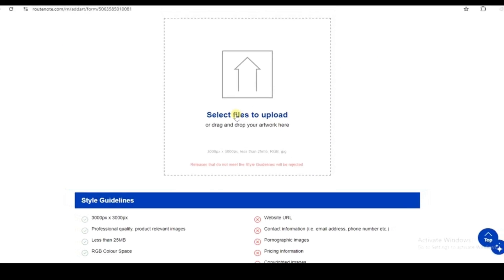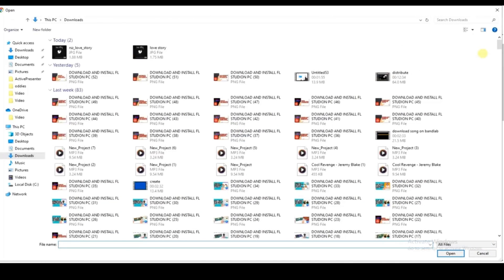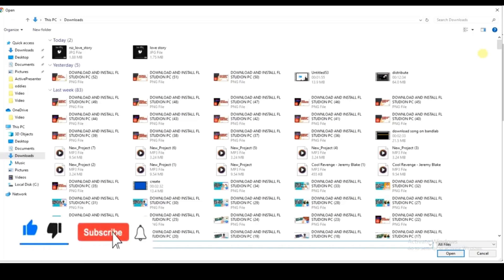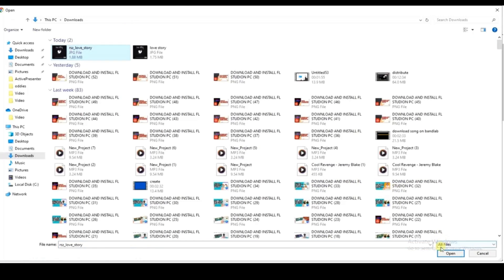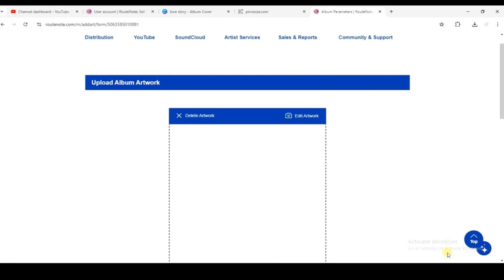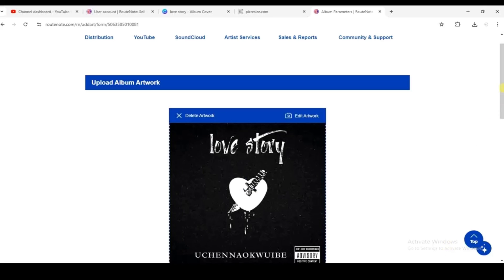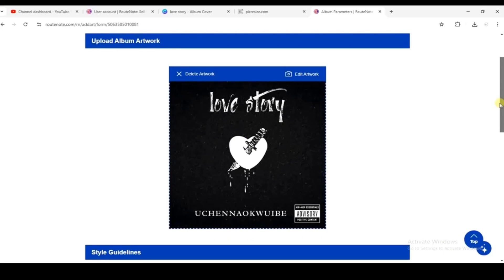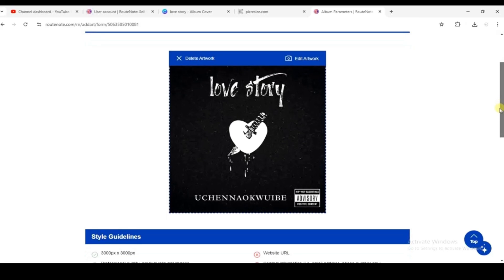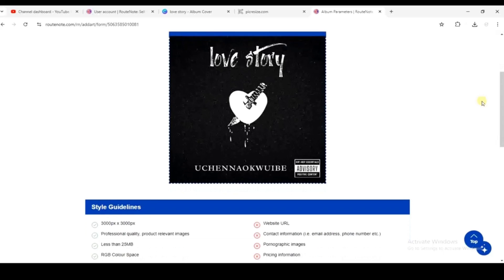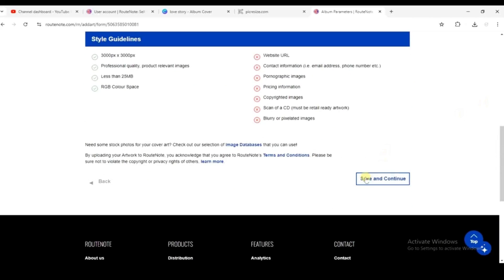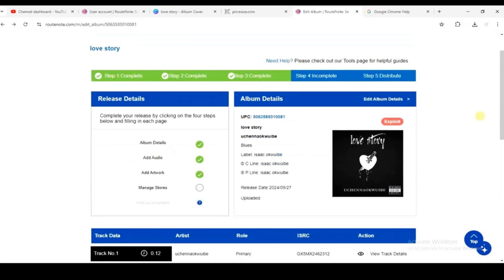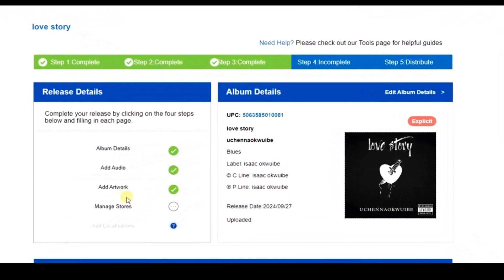Once you're sure your artwork meets the requirements, click 'Select Files to Upload'. If you'd like me to show how to design artwork that meets the requirements, let me know in the comments — and make sure to subscribe and like the video. I'll select my pre-designed artwork, click open, and it will load. Then scroll down and click 'Save and Continue'.